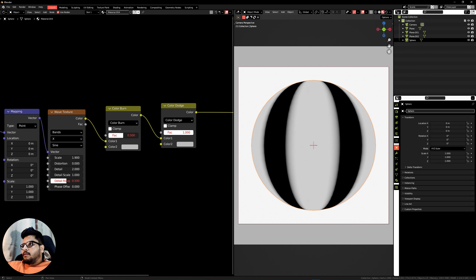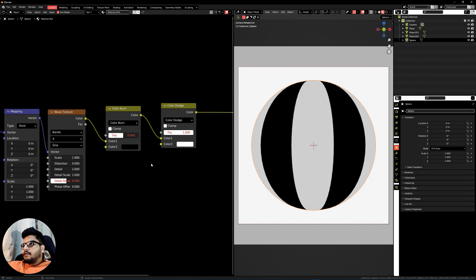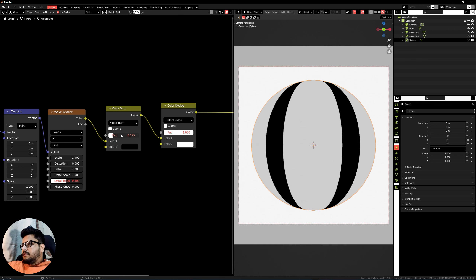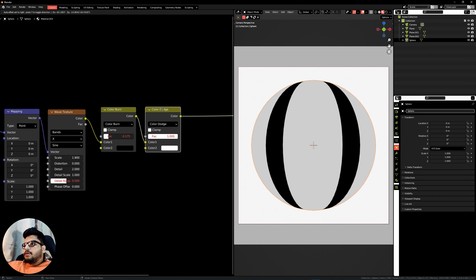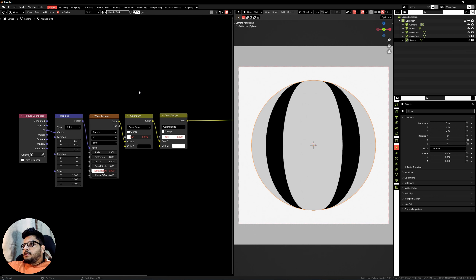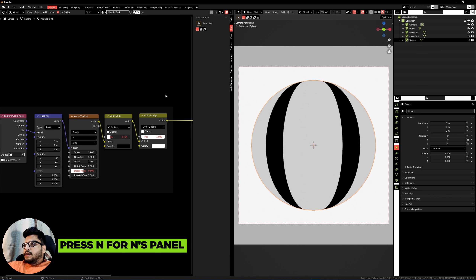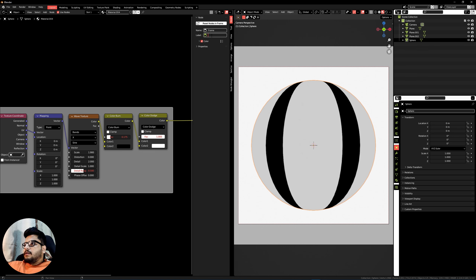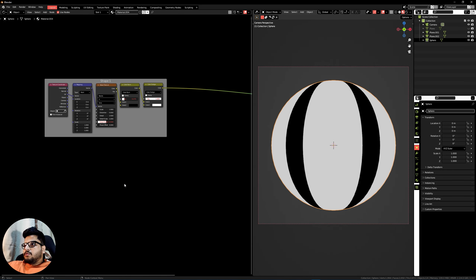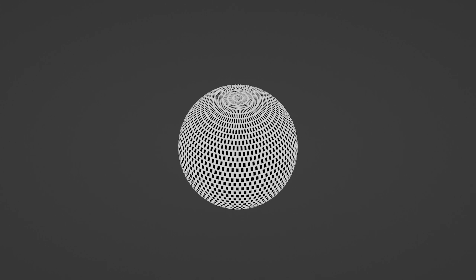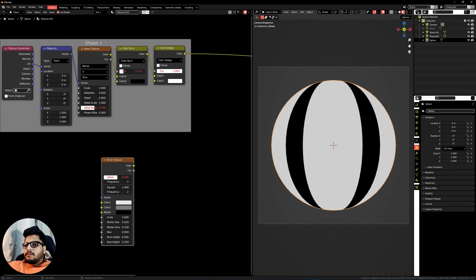We'll be using the dodge and burn technique to make this gradient constant. Press Shift+A, search for a Mix RGB node, set this to Color Burn, duplicate this node and set it to Color Dodge. Set the dodge factor to 1 and give it a white color. Set the burn color to black and set the factor to around 0.175. The burn node controls the thickness of our gradient and the dodge controls the gradient itself. Select all the nodes, press Ctrl+J, and in the end's panel give it a color and label it as Shape One.